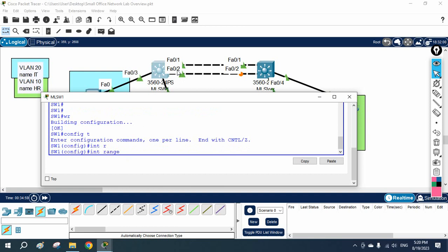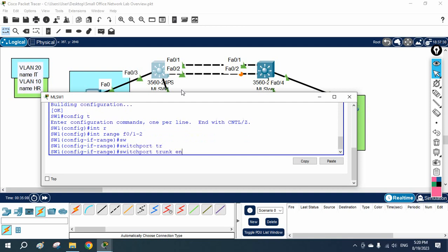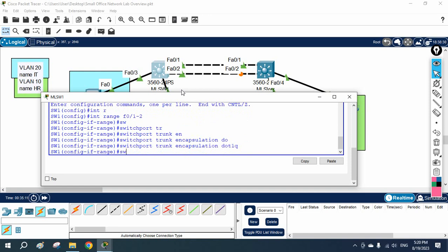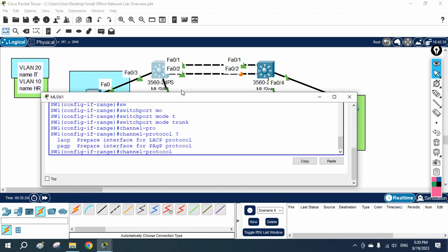I have two interfaces, FastEthernet 0/1 and 0/2, so I will use the interface range command. First, I will make these interfaces as trunks using the commands: switchport trunk encapsulation dot1q, then switchport mode trunk. After that, I will write channel protocol — press question mark if you have confusion — and we can configure LACP or PAgP.